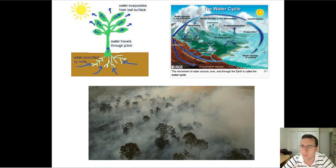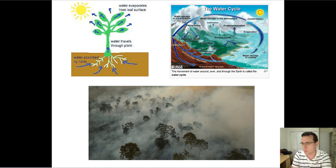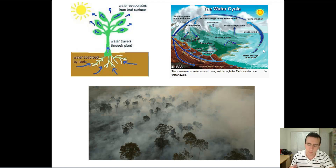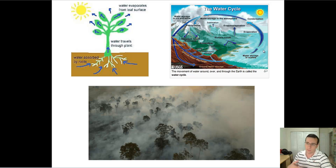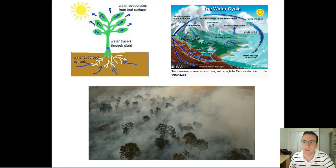This is called evapotranspiration, or evaporative cooling. It's when plants or animals put water on their surface. Animals will sweat, and plants will let evapotranspiration occur through their leaves. What happens is that water covering their surfaces starts absorbing the heat from the body. Water does not like to change temperature — it's a property of water called specific heat.